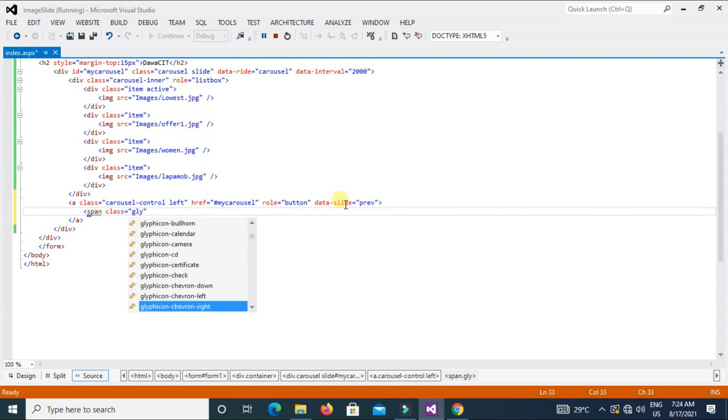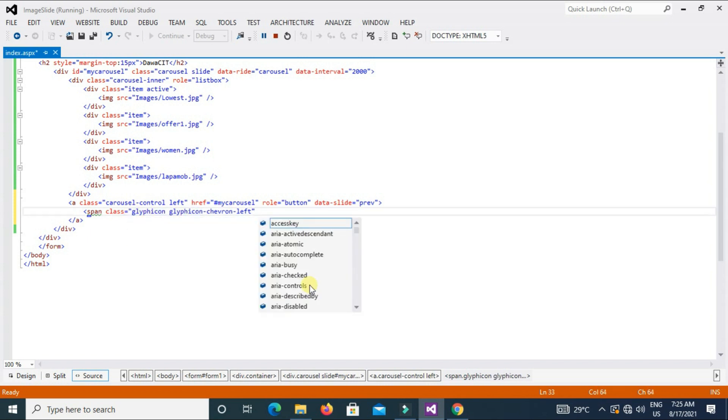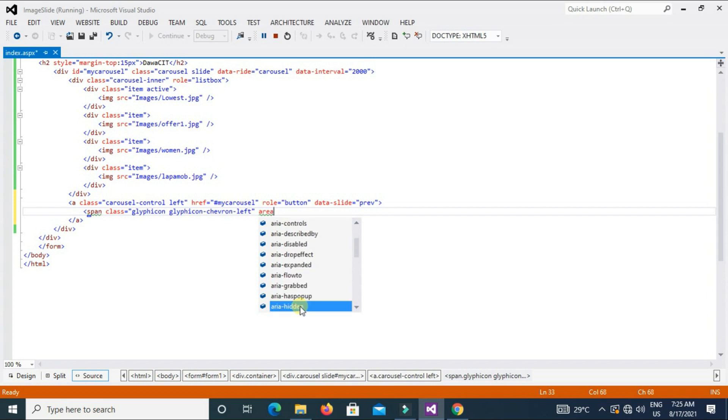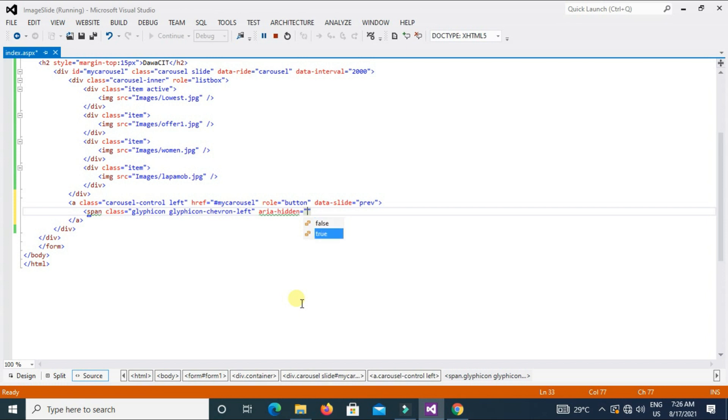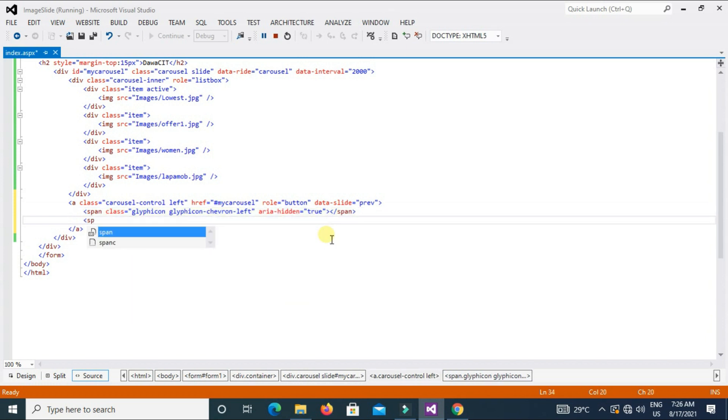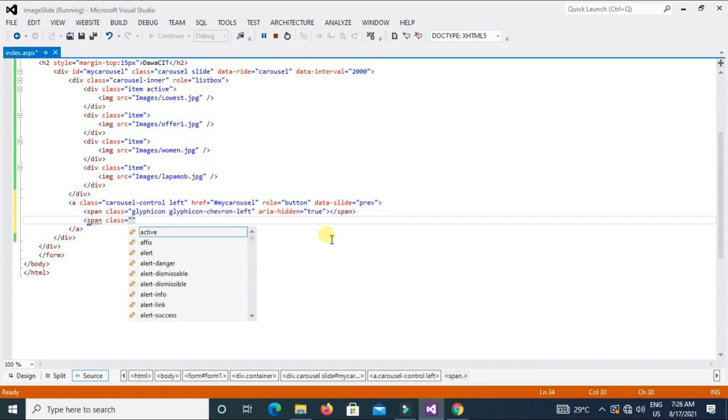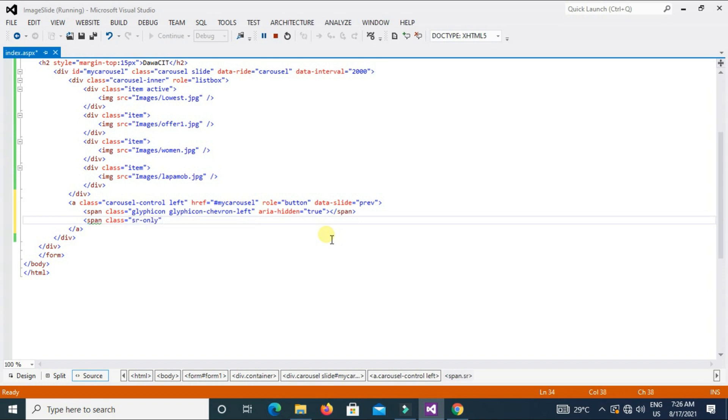And type here span class equal to glyphicon glyphicon-chevron-left. This glyphicon-chevron-left, we also copy this name and paste here. Type here aria-hidden equal to true and close.